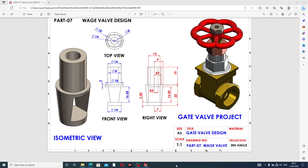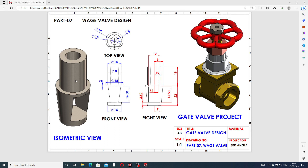Hi guys, welcome to CAD CAE tutorial. Today we are going to see and use SolidWorks software. This body is designed easily and clearly. Today we discuss a waste valve design, and this is part of a gate valve project. This final project is a gate valve project, and this waste valve design is very very important. Redrafting is also available here.